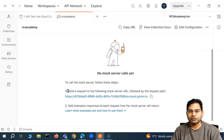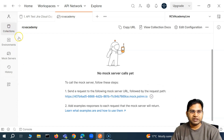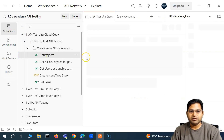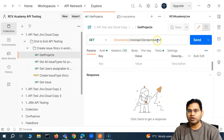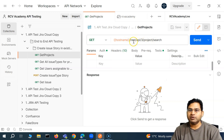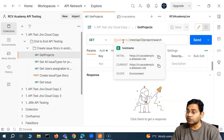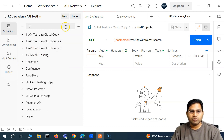Once created, you'll see the mock server URL. To call it, you simply send a request to that URL followed by the request path you set up. Previously, when testing 'Get Projects', we had a real hostname and endpoint. If that real endpoint is not available, you can set up a mock service that returns the exact same response the real server was returning — that's the benefit of a mock server.